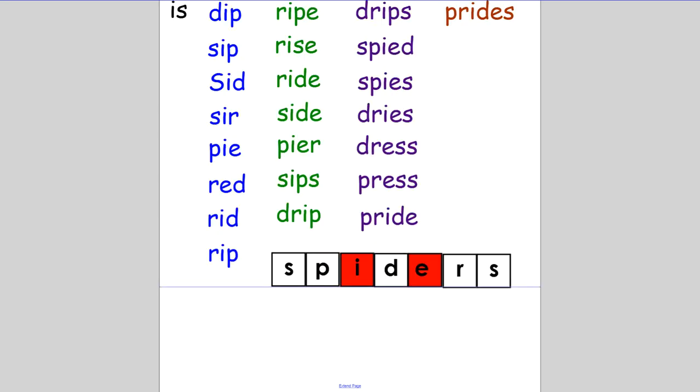Now it's time to get our sheet out and write down the words that we made. The two-letter word that you made was 'is'. You made eight three-letter words. They are: dip, sip, Sid, sir, pie, red, rid, and rip.